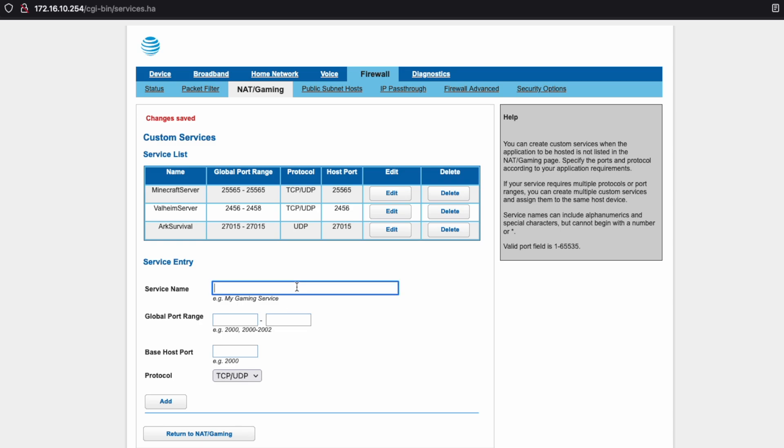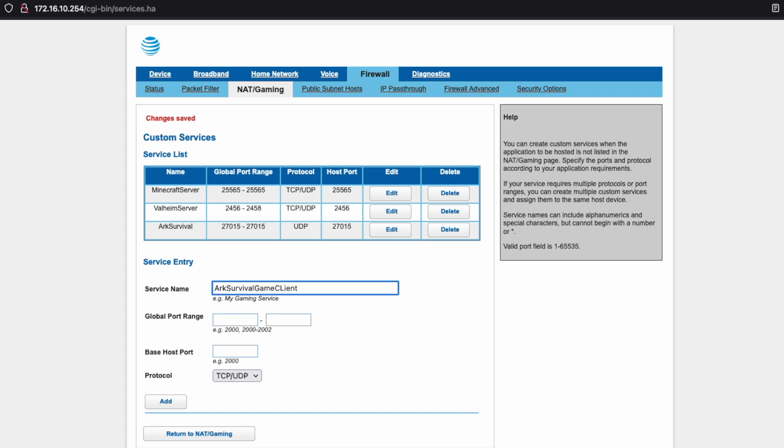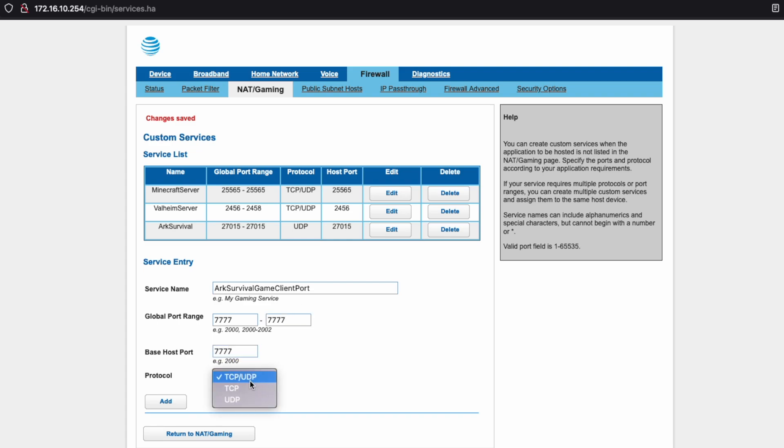We will add the Game Client port. So this is Arc Survival Game Client Port. And that port is 7777, UDP.